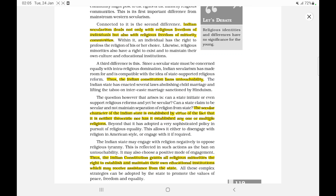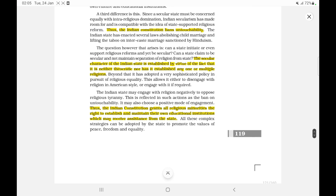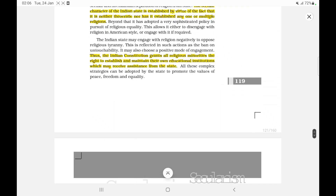The state may also choose a positive mode of engagement. The Constitution grants all religious minorities the right to establish and maintain their own educational institutions, which may receive assistance from the state. This dual — negative and positive — engagement means that all these complex strategies can be adopted by the state to promote the values of peace, freedom, and equality.